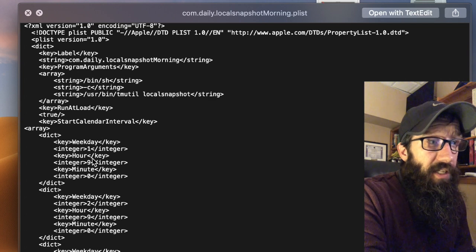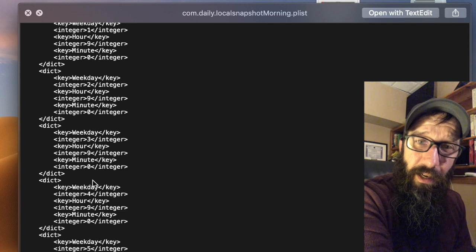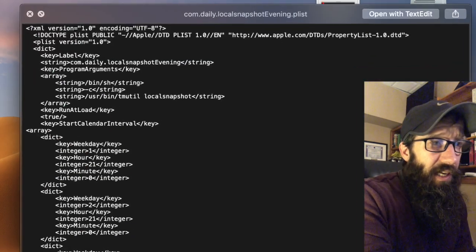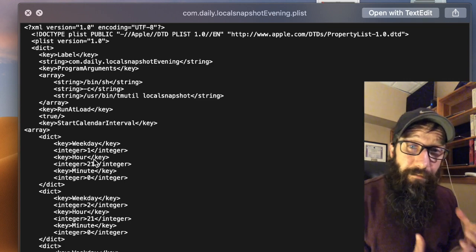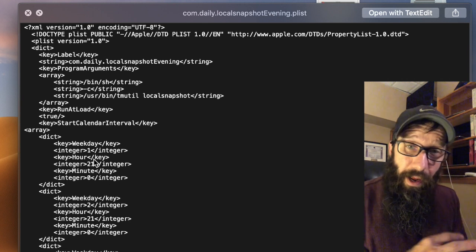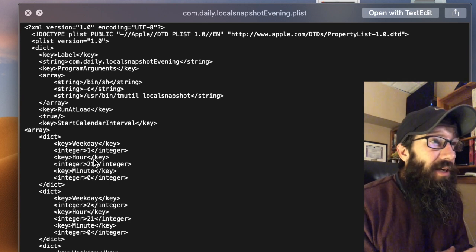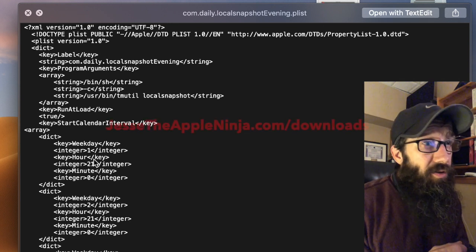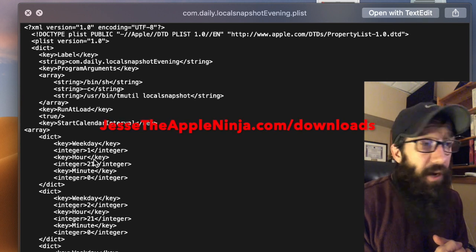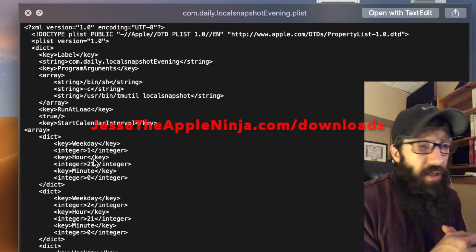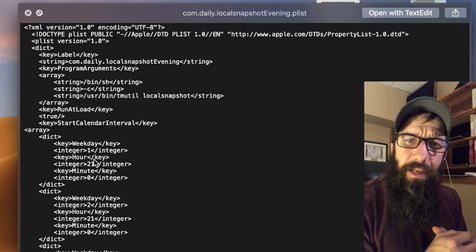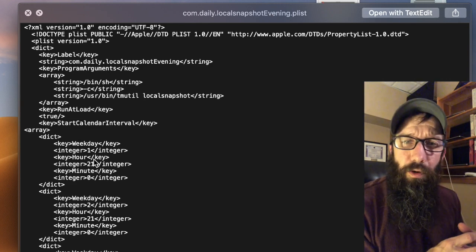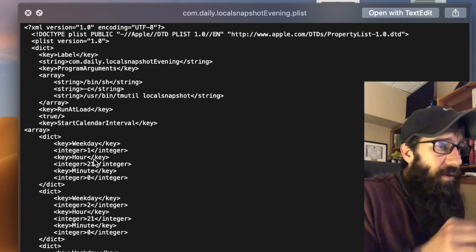Then I have an evening one where I run it at 9 p.m. So then in the event I ever have an issue throughout the day, I can revert back to one of these local snapshots. If you want these files, I'll put a link into the description to get these files from my website, and you can just use them and put them in place. Actually, let me show you how to load these files up real quick so you can see how to put these in place once you have them.